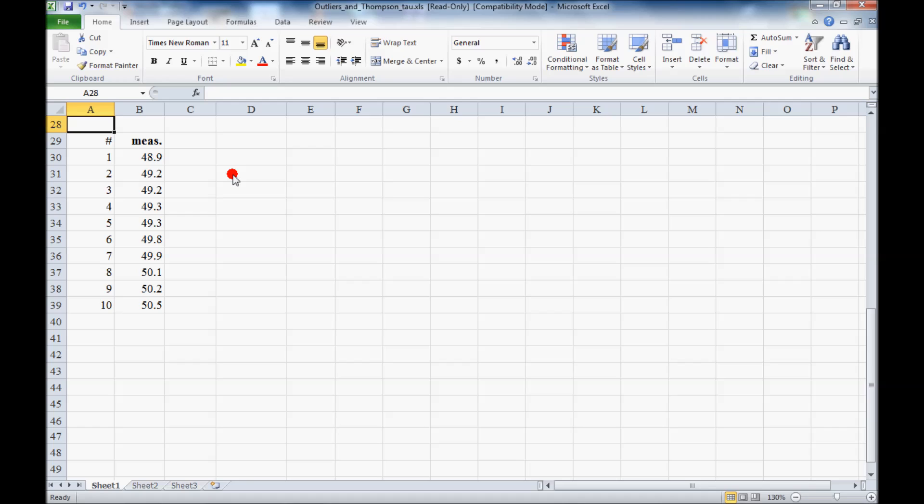Let's do a simple outlier problem using Excel. I have 10 measurements here, and I've arranged them in increasing order for convenience.